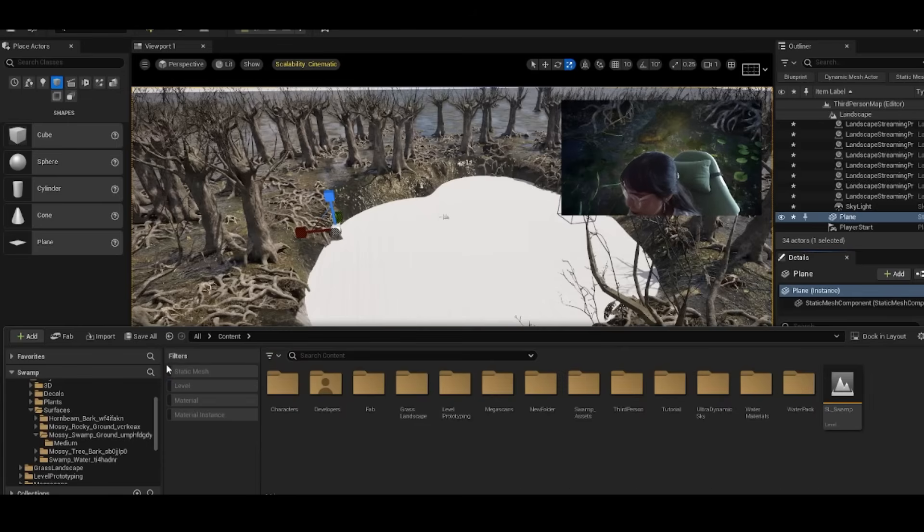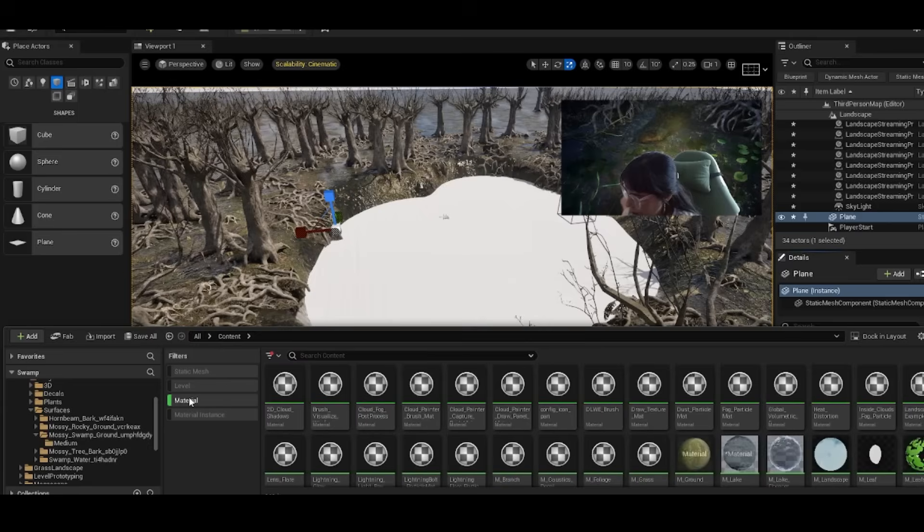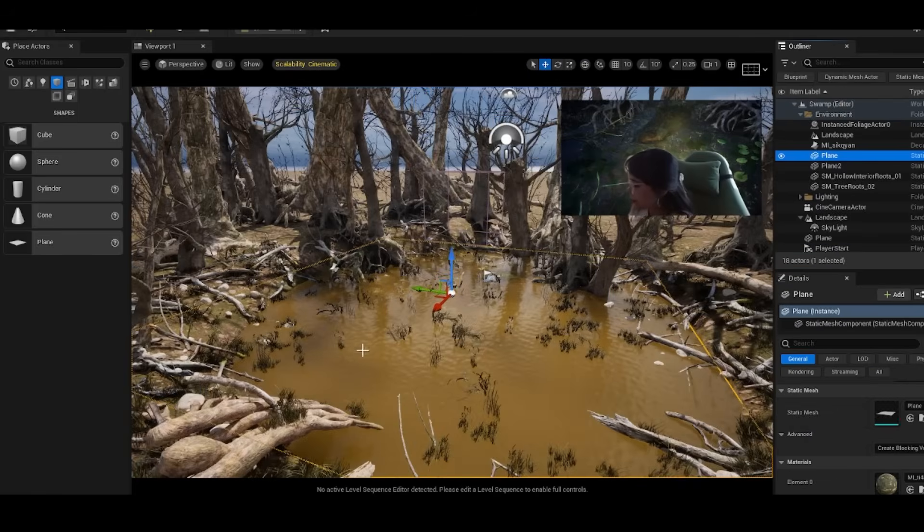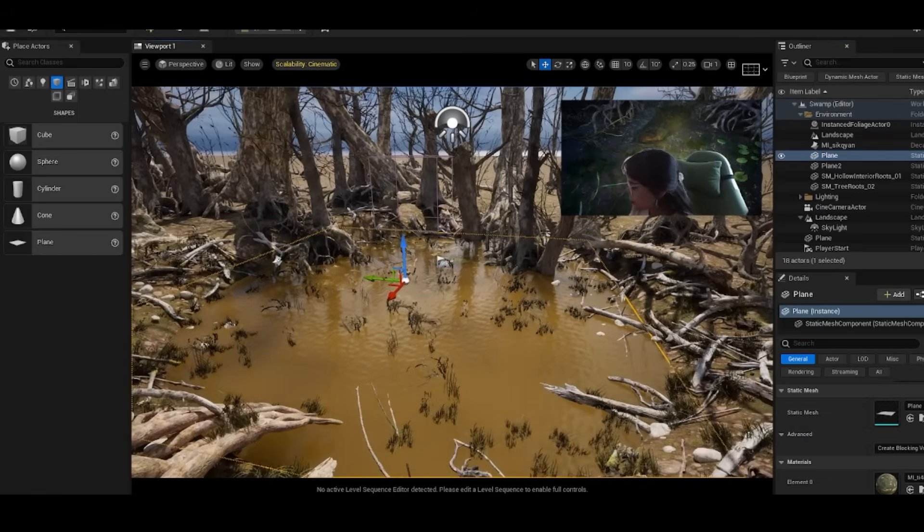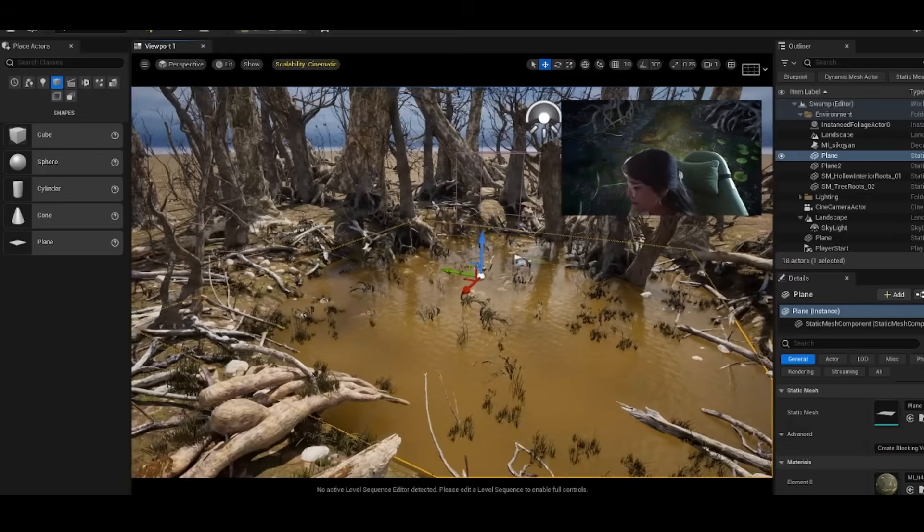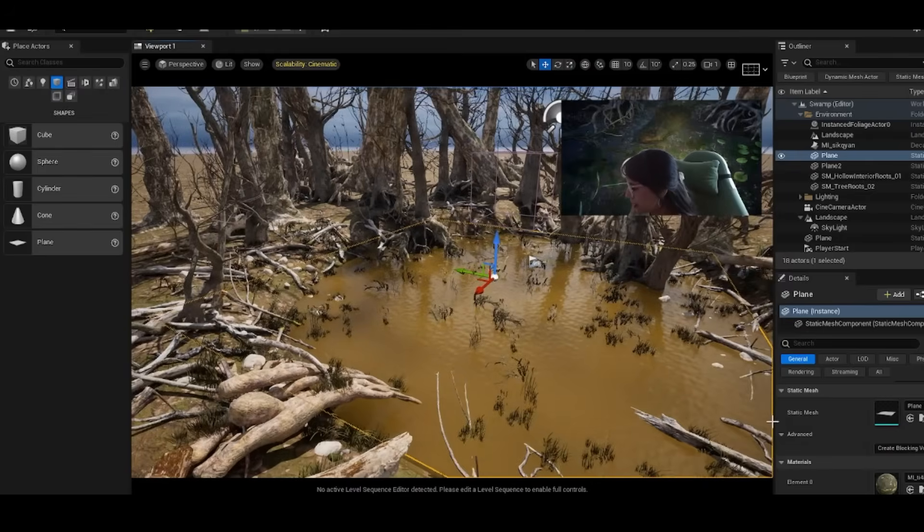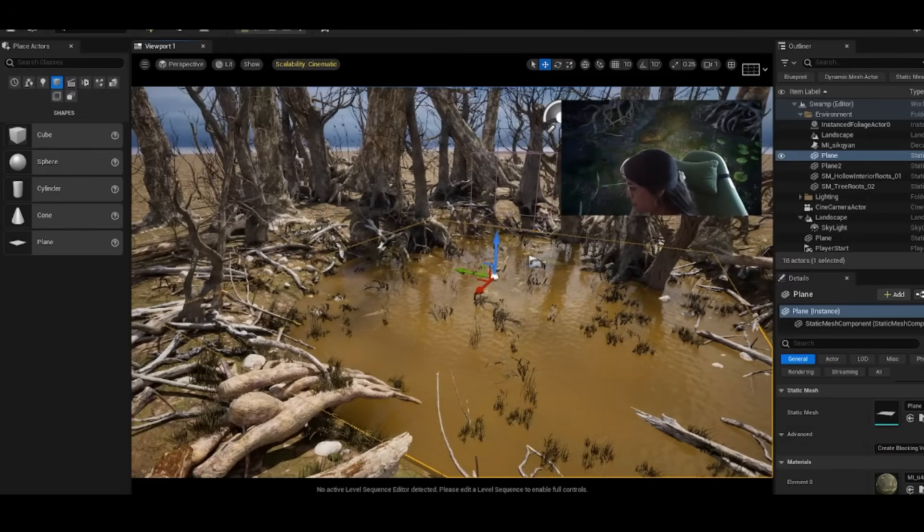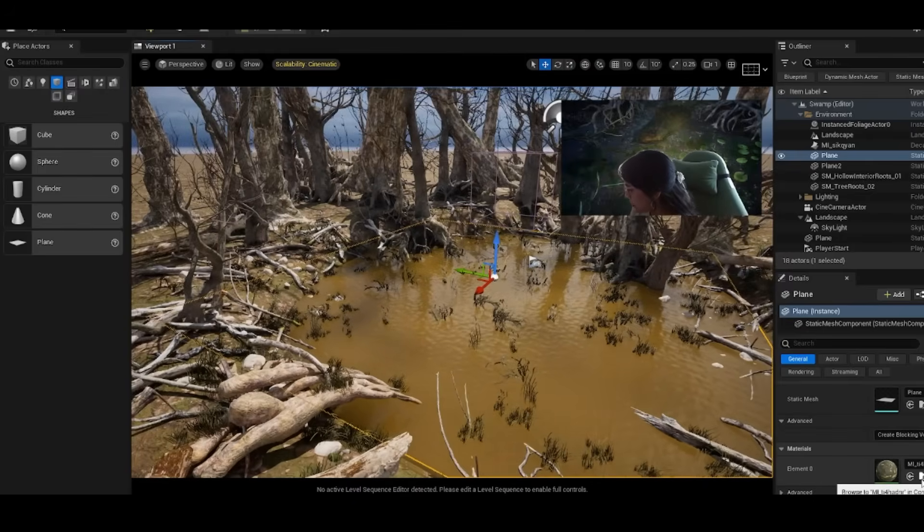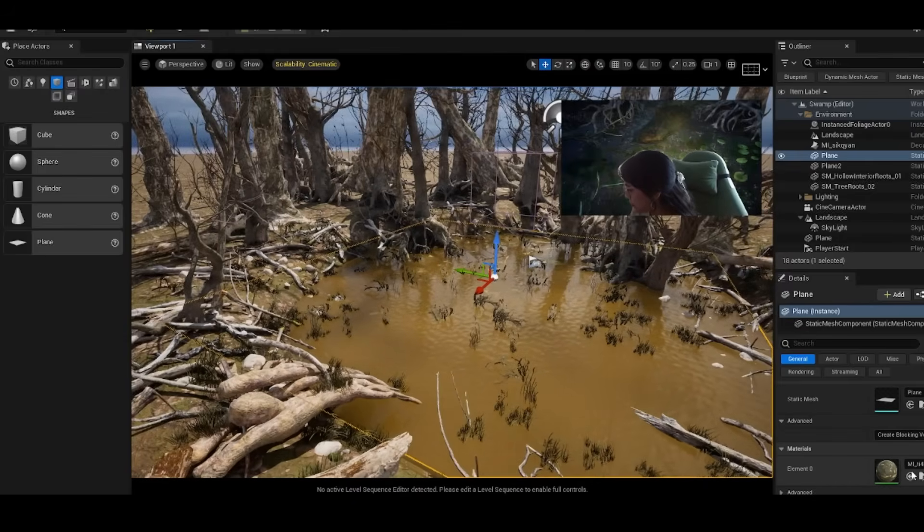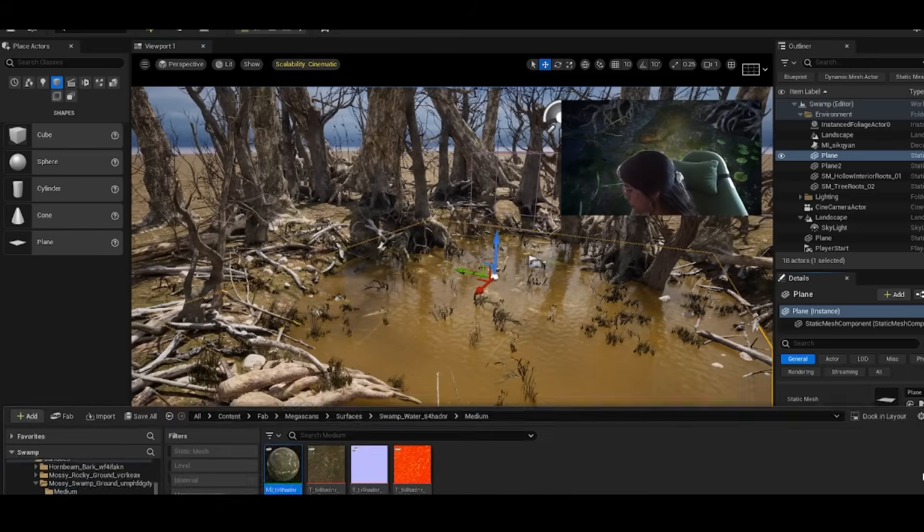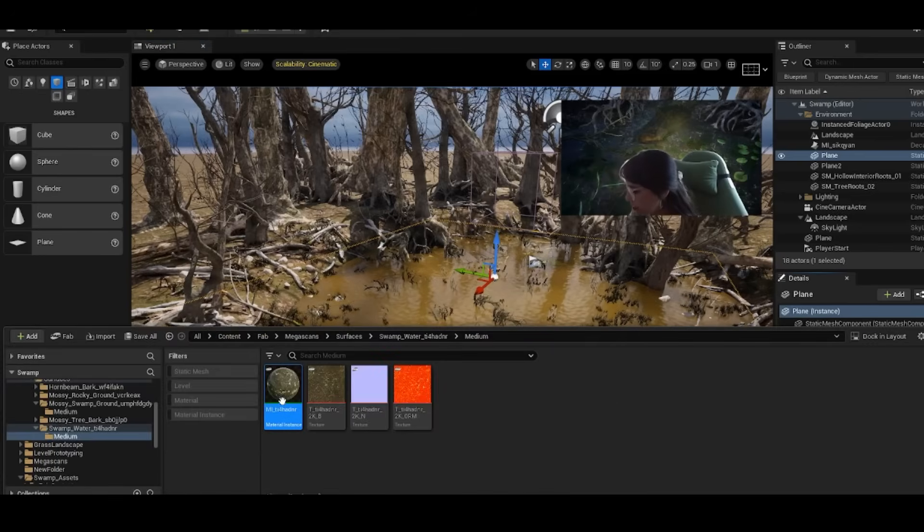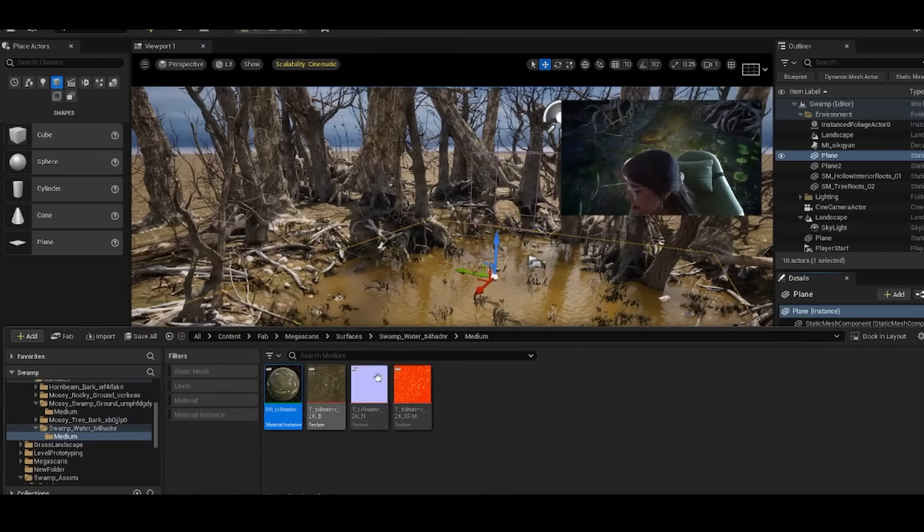All that's missing is adding a material. We have a lot of swamp materials from our swamp assets. Again, we're going to use our trick to filter our materials. I chose this material because it felt very murky and swampy to me.